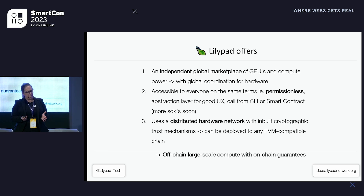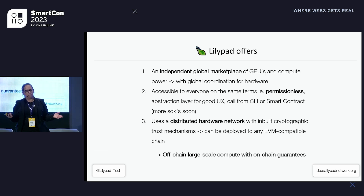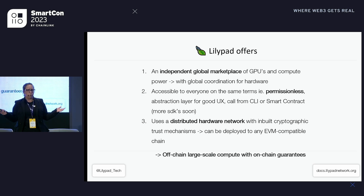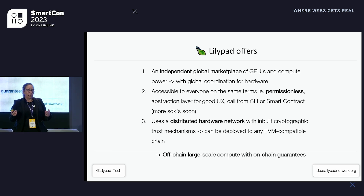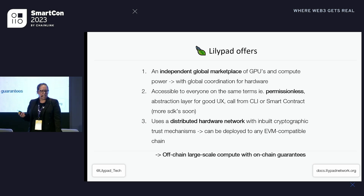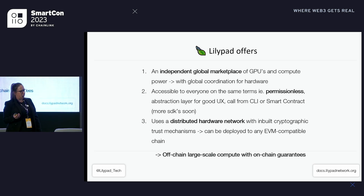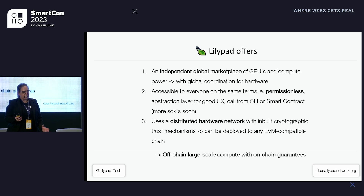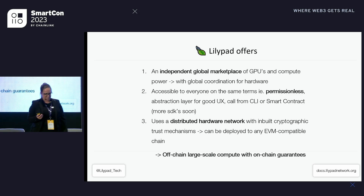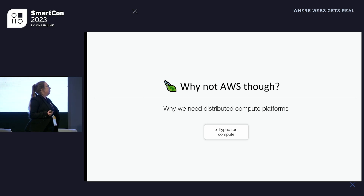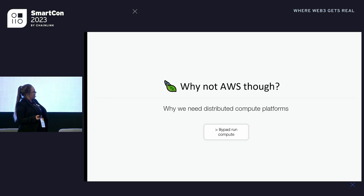In practical terms, Lilypad offers three main things: a global trustless permissionless compute network with an independent global marketplace of GPUs — basically a two-sided marketplace to eliminate the middleman and keep prices low; permissionless access on equal terms for everyone; and thirdly, a distributed hardware network with built-in cryptographic trust mechanisms, so off-chain large-scale compute with on-chain guarantees — a lot of parallels with Chainlink there.